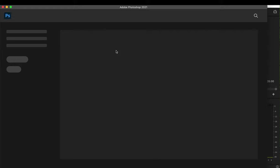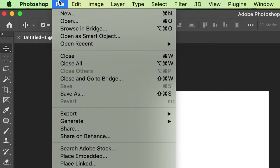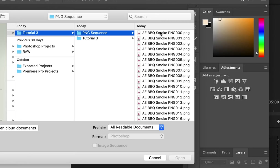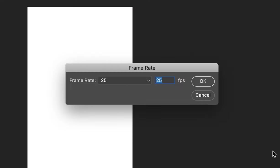Now open up photoshop. Click file then open and select the first png file the one ending in triple zero. Select image sequence.